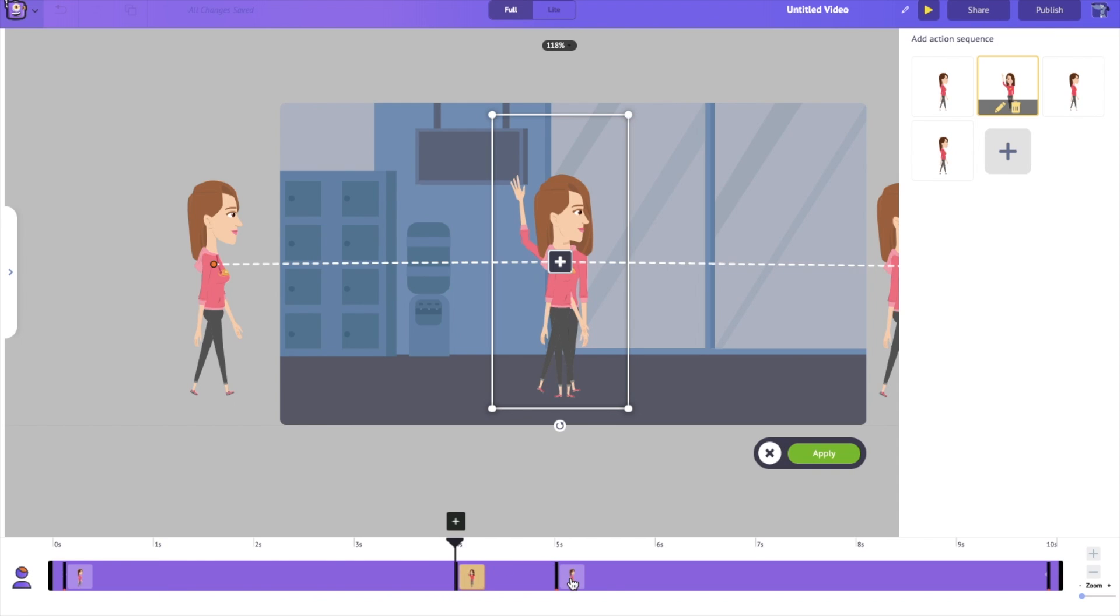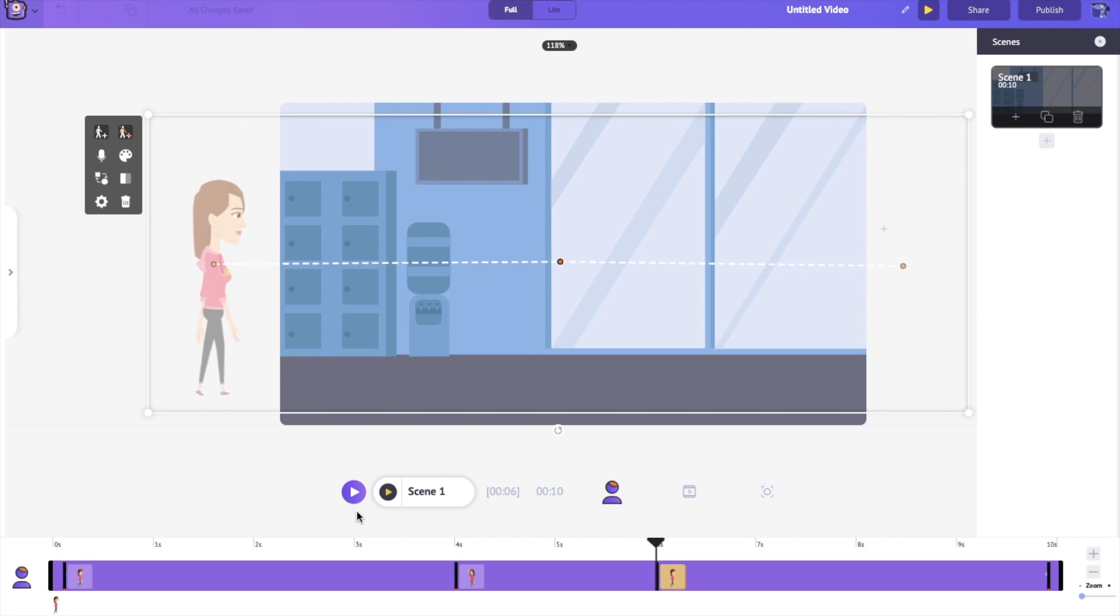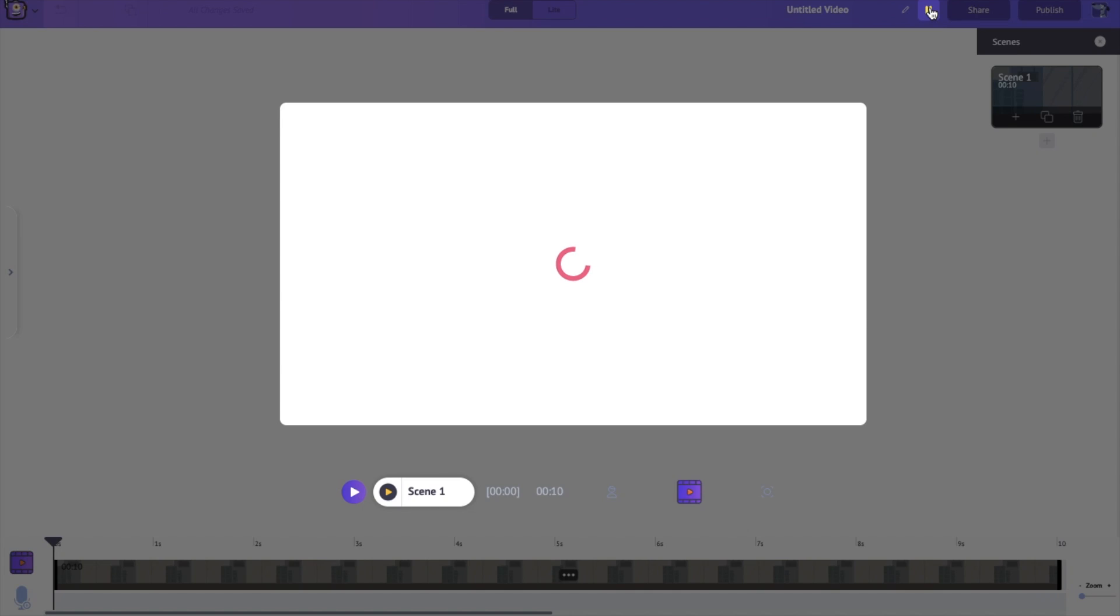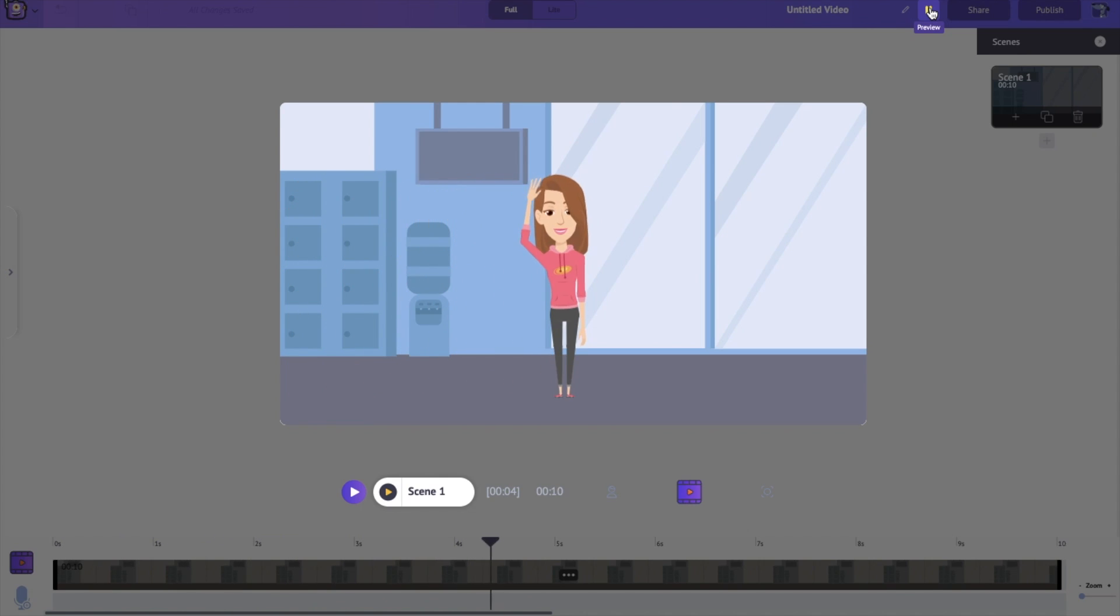This looks good. Let's just move this here. Click on Apply. And if we play this scene, we can see Jill walk to the center of the stage,